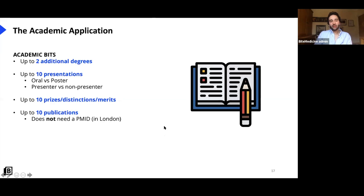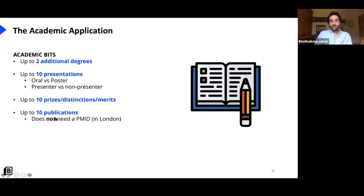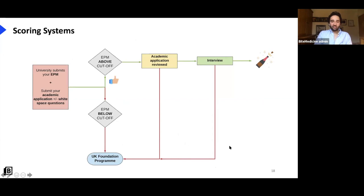I'd really recommend looking at conferences run by things like the Royal Society of Medicine — they run loads of competitions for medical students, and some have very few applicants. The Royal College of Surgeons and Royal College of Physicians may have some too. For publications, when I applied you didn't need a PubMed ID. I had six publications and only three had PubMed IDs at the time, but all six counted. If something has been accepted but not yet published, it should still count.